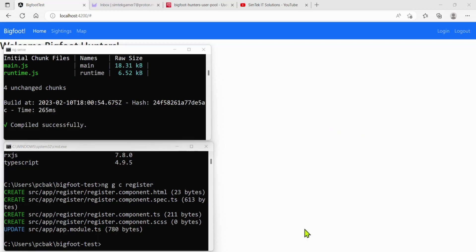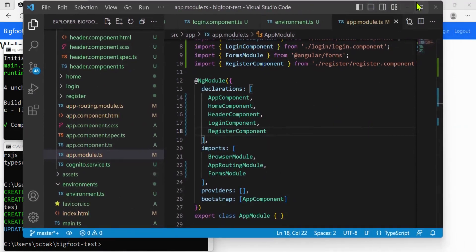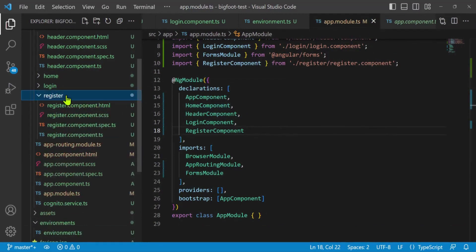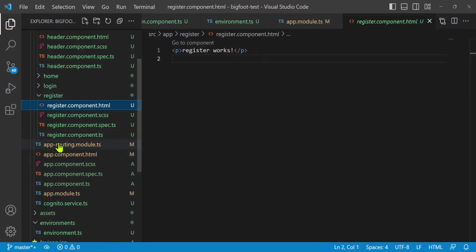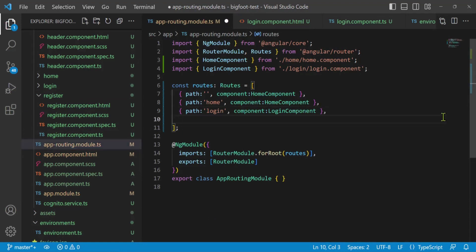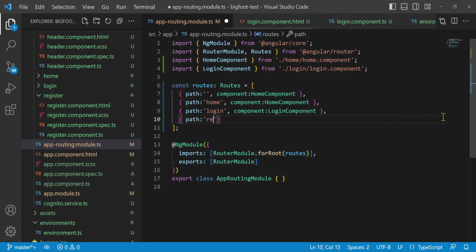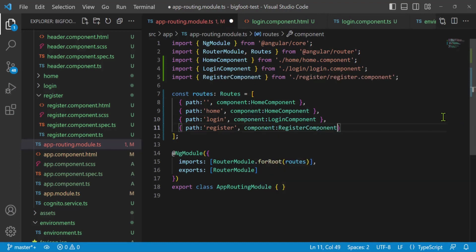I'll go to Visual Studio Code with our Bigfoot project open. Here's our register component, but we can't see it — we need to put it in the app routing module so we can navigate to it. In app-routing.module.ts, I'll add a route: path 'register', component RegisterComponent.